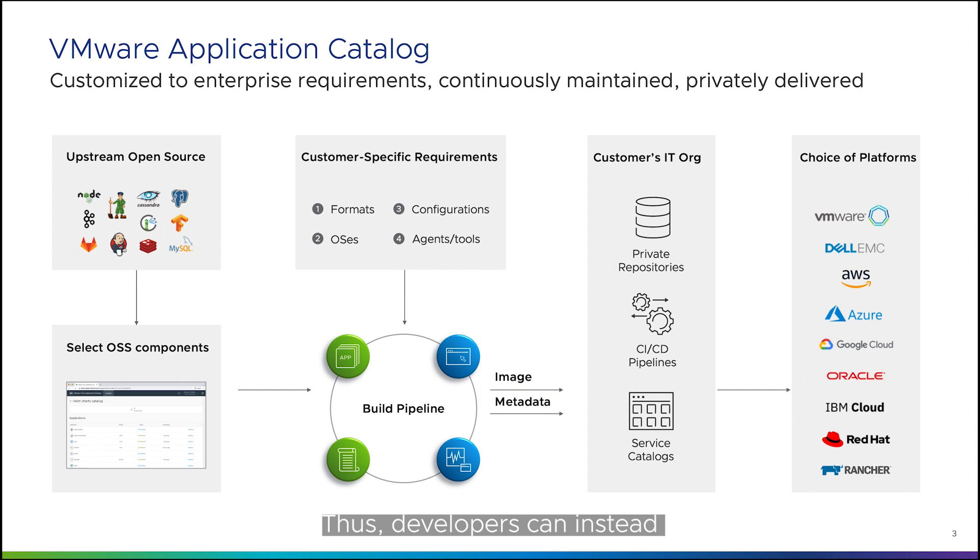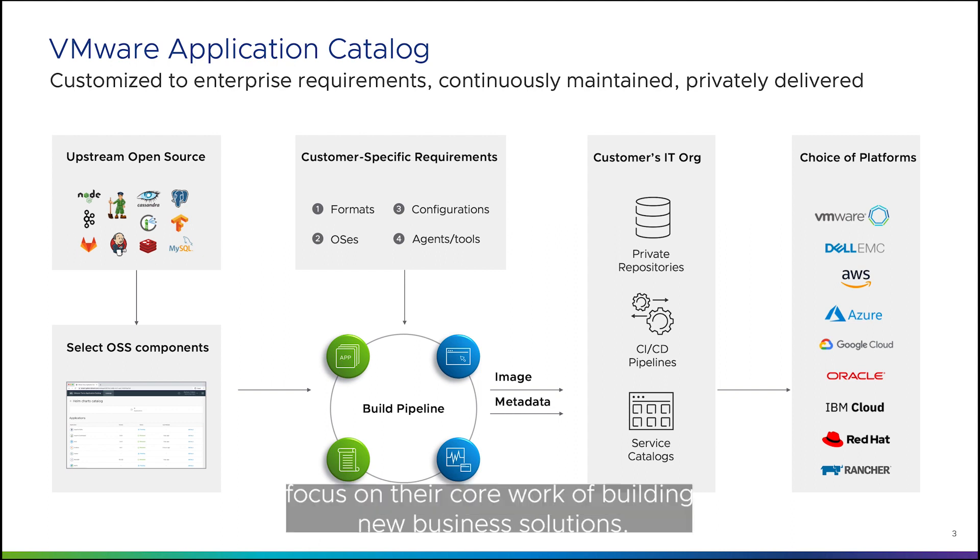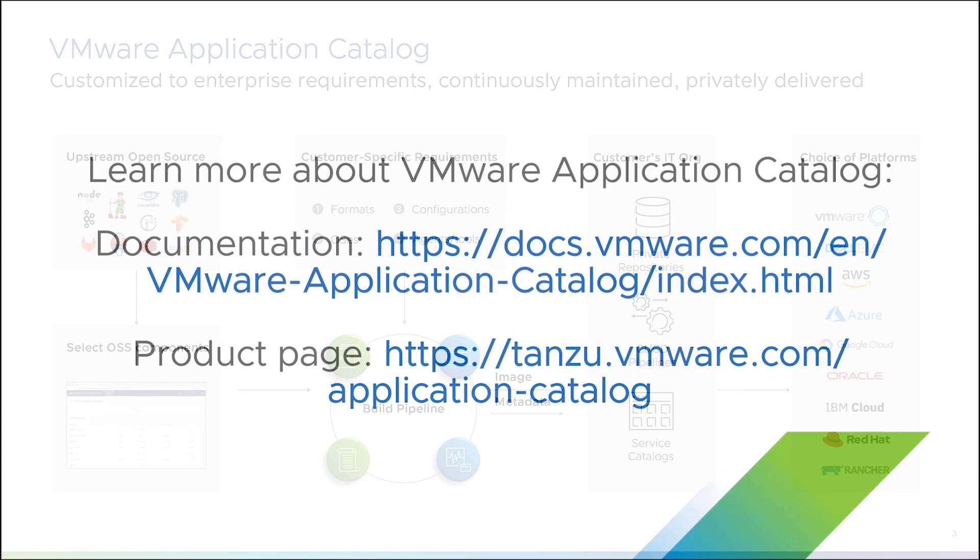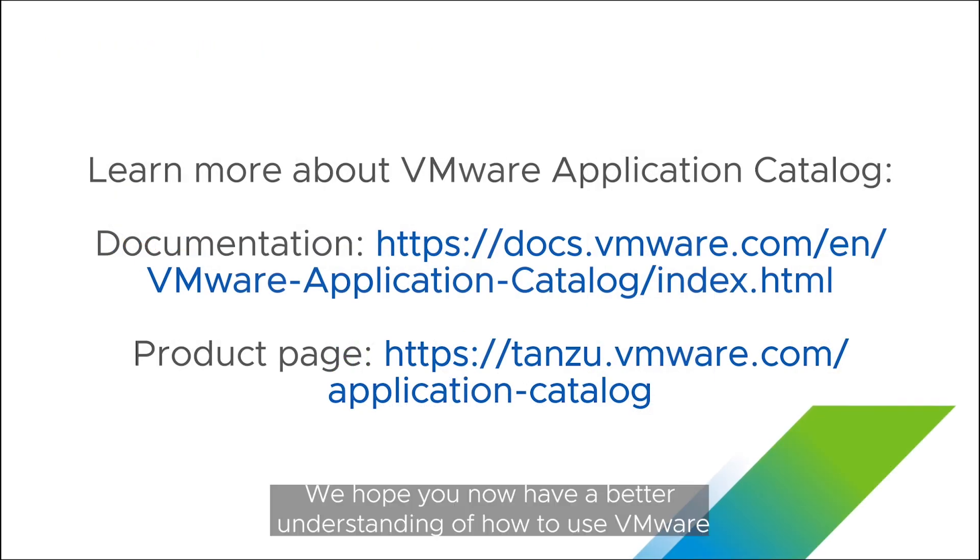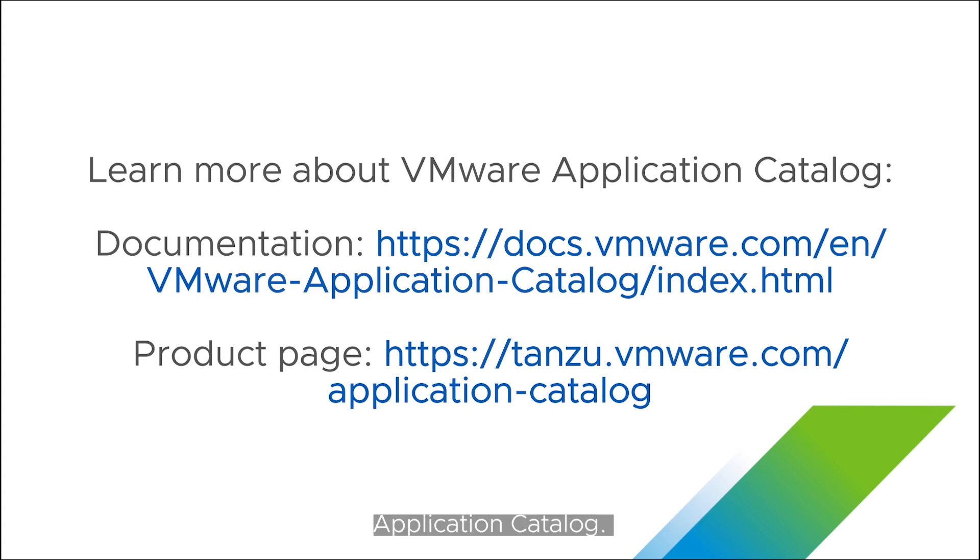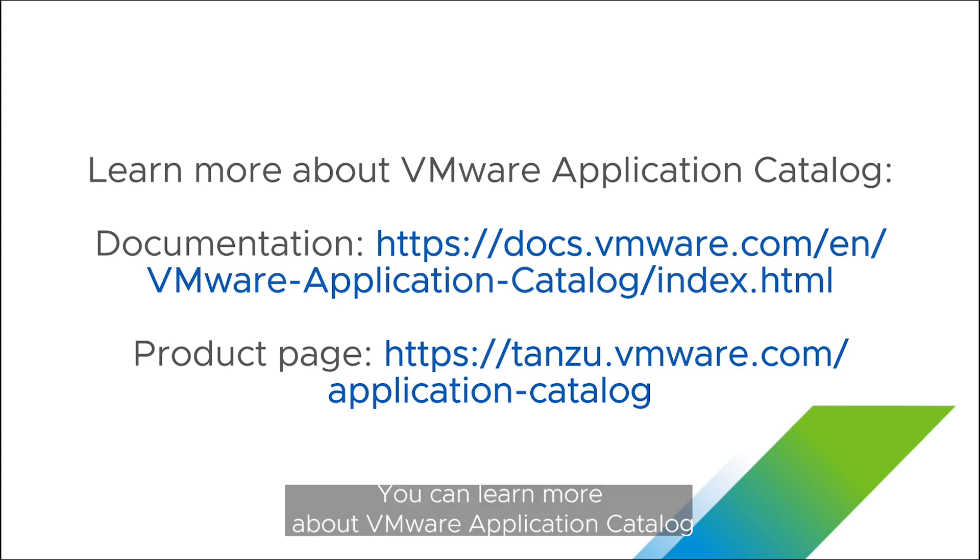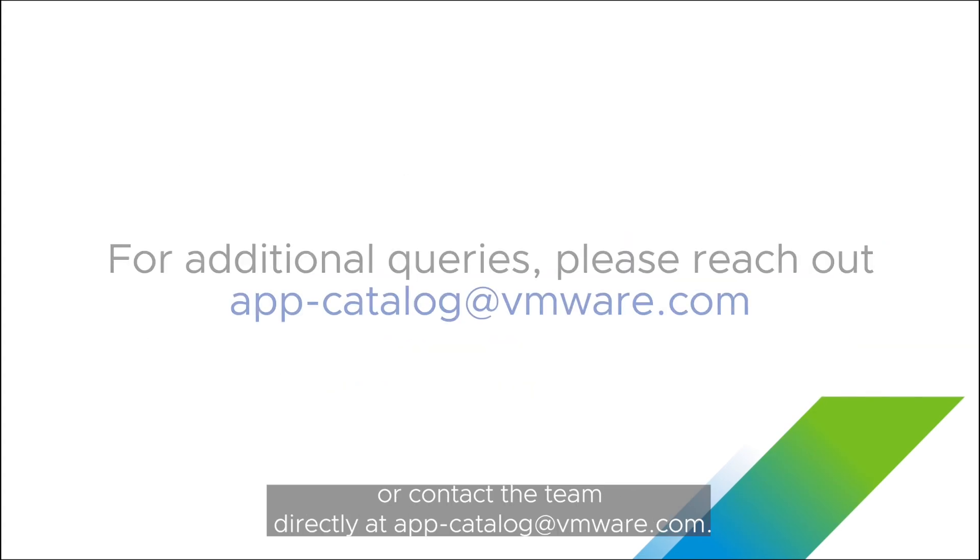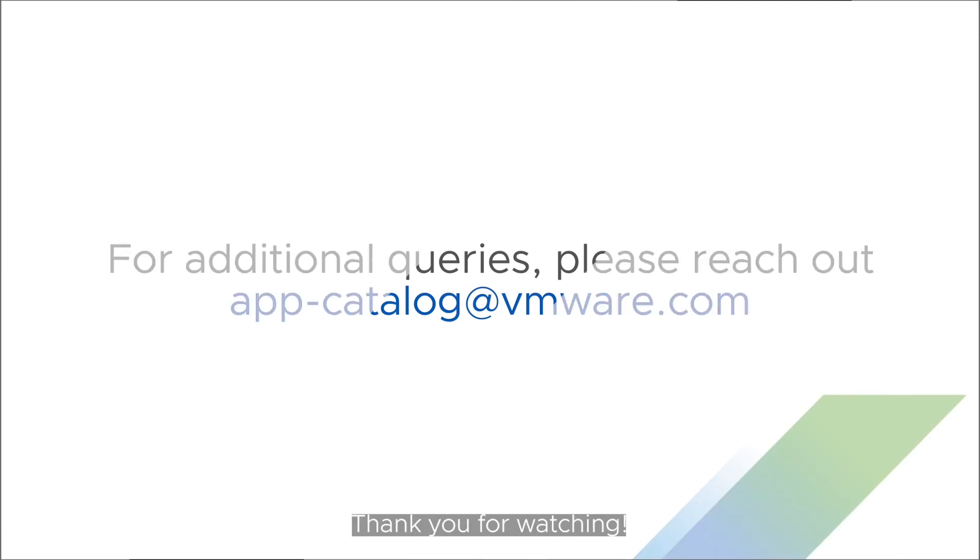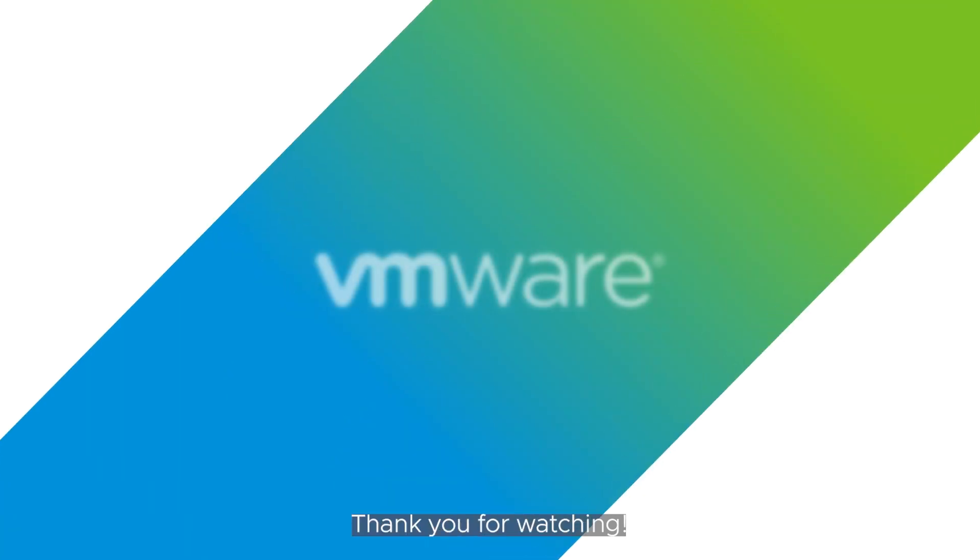Thus, developers can instead focus on their core work of building new business solutions. That brings us to the end of this demo. We hope you now have a better understanding of how to use VMware Application Catalog. You can learn more about VMware Application Catalog by checking the links provided on the screen or contact the team directly at app-catalog at VMware.com. Thank you for watching.